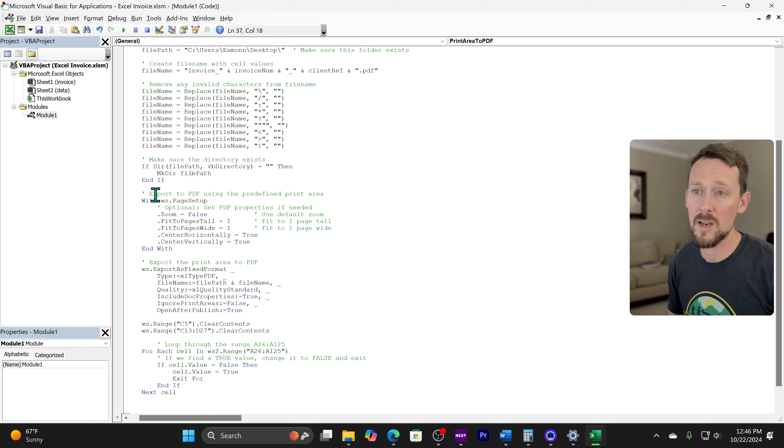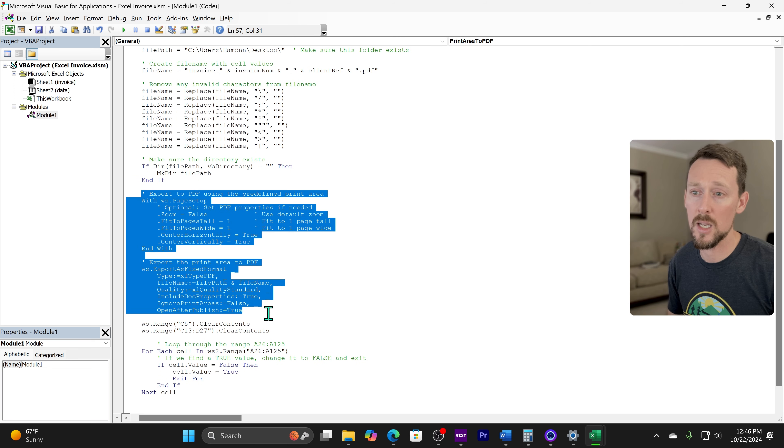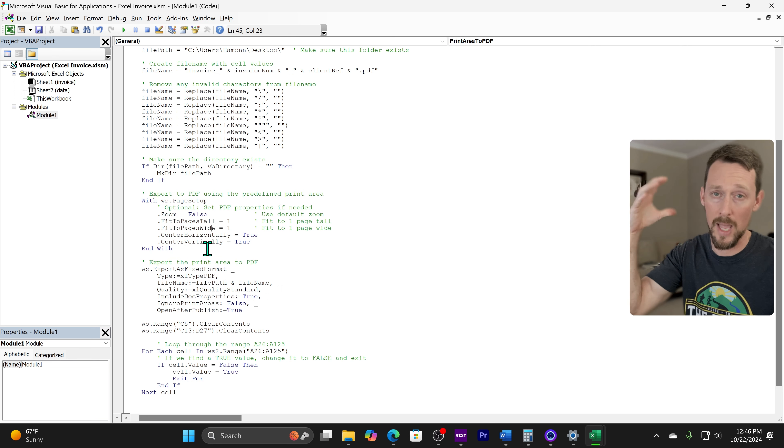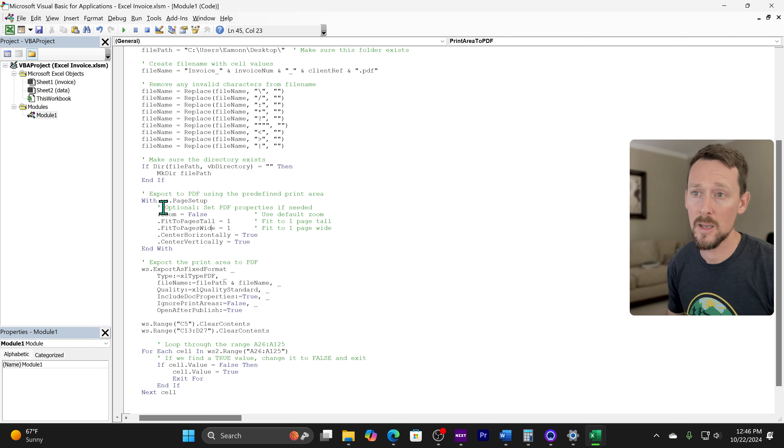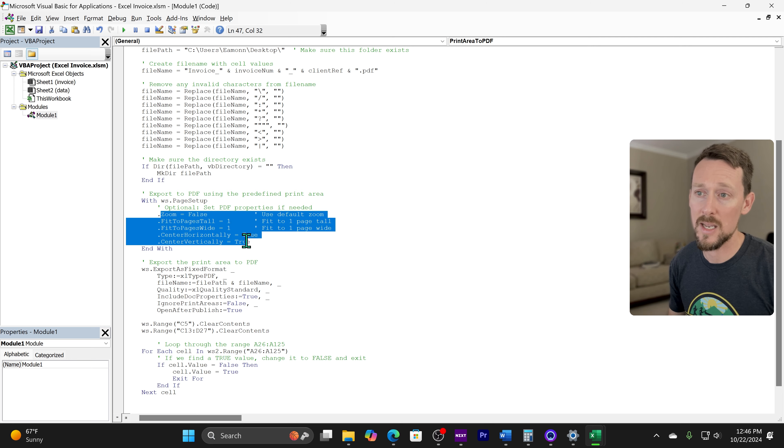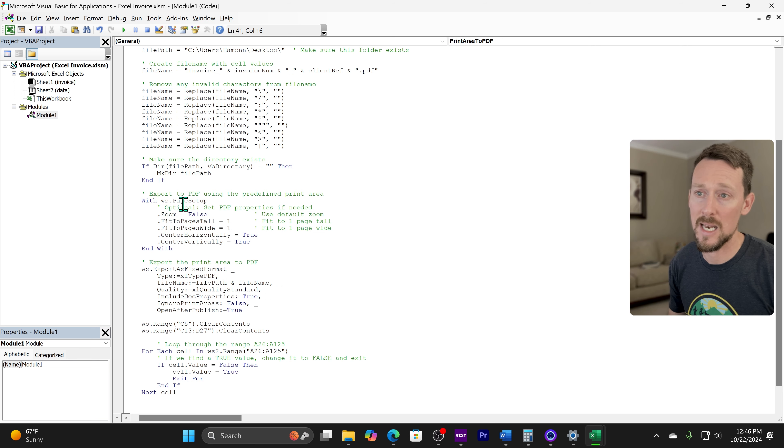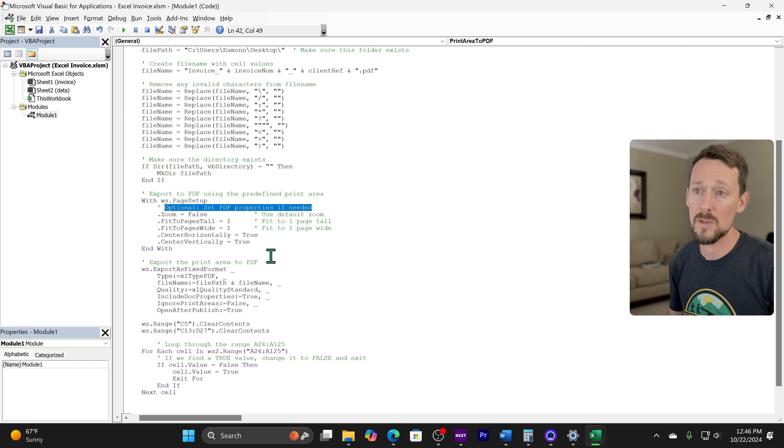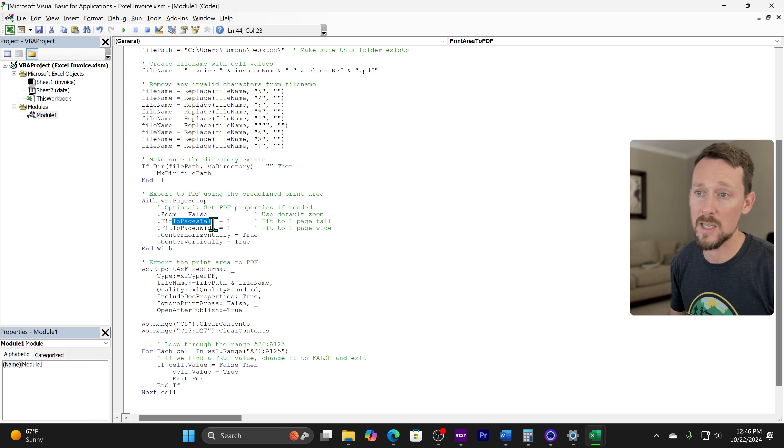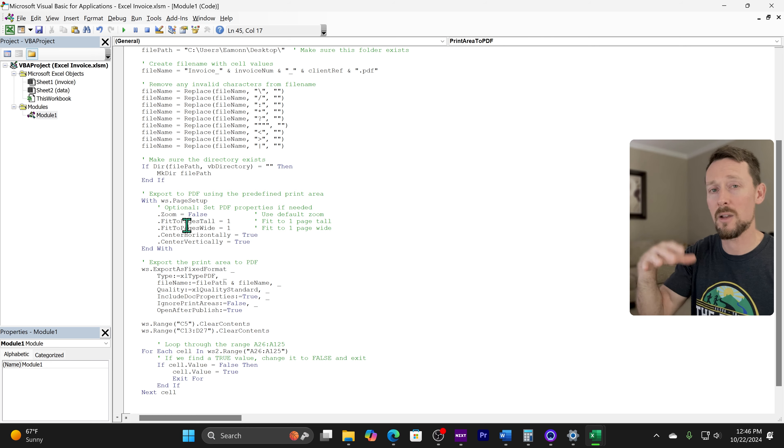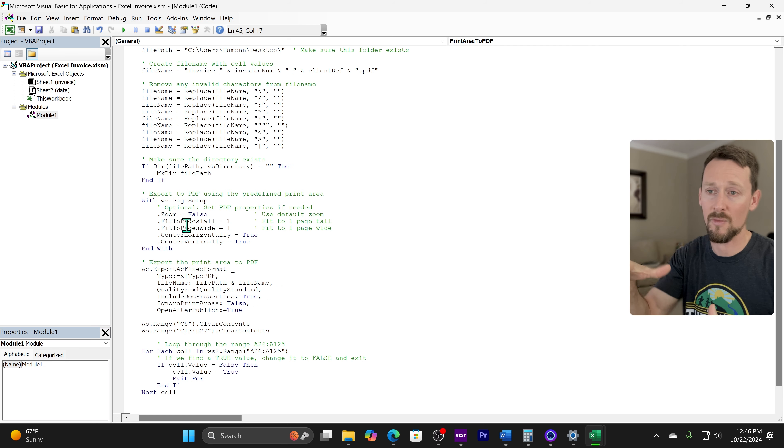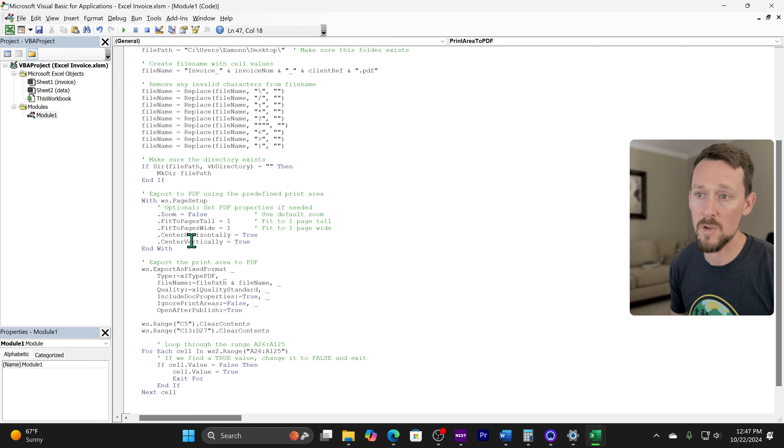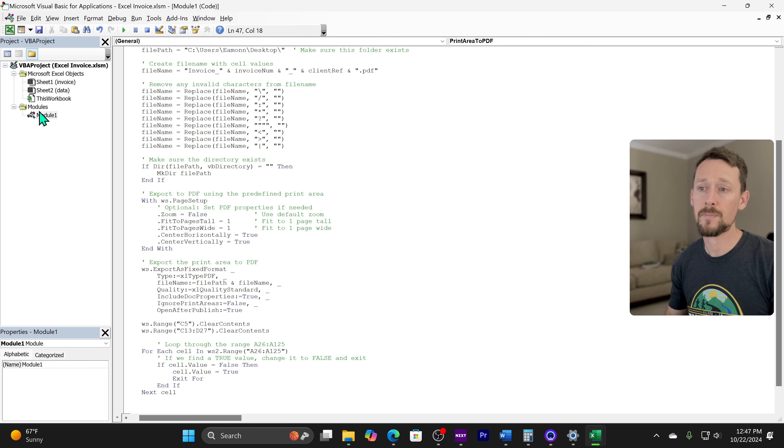Right down here, we're going to use all these parameters to export the PDF. This is where like the meat of it happens. Not all these are necessary. It even says right here, I've written optional set properties if needed. We're setting the zoom to false, fit to pages. We've actually defined a print area that we'll print just fine without these. But here are the parameters if you need to use them or change them.